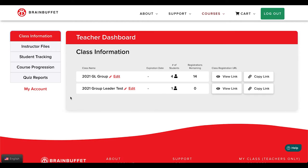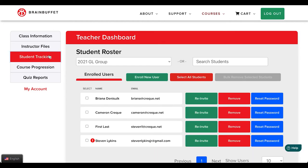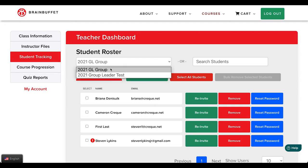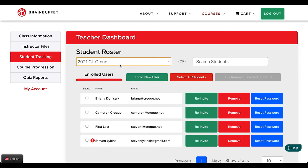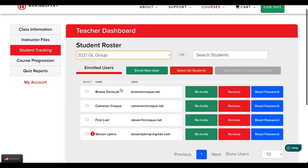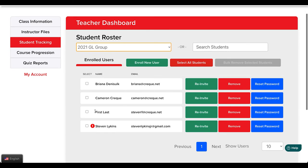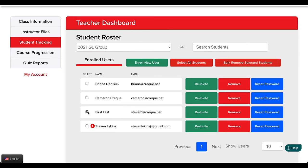To remove students from your class, click on the student tracking tab. Be sure to confirm which class you are viewing, then select the student by clicking the checkbox and click on the remove button.